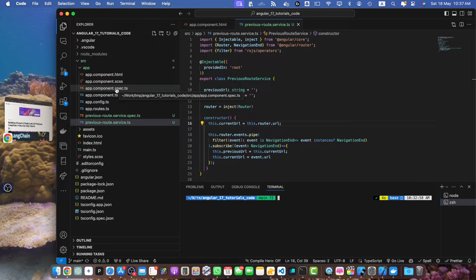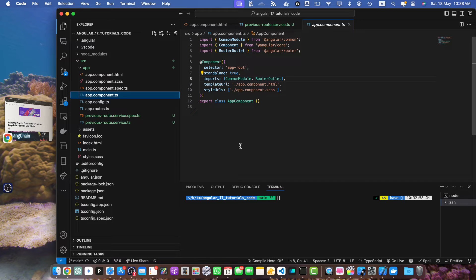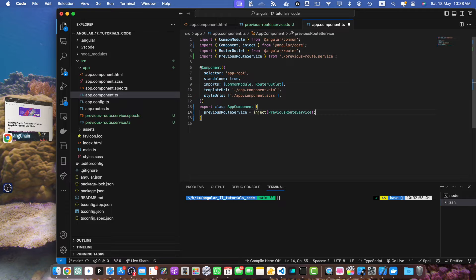Now let's break down what we have done here. We have created a service with two properties: previousUrl and currentUrl. The constructor subscribes to the router events and updates these properties whenever navigation ends. Now let's use this service in the component — we will use the AppComponent for this. We need to import our PreviousRouteService and inject it using the inject function.